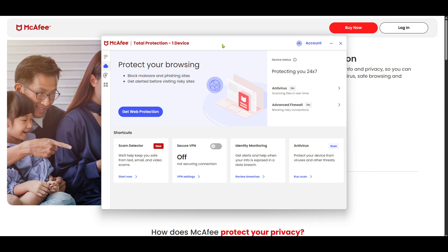First, you'll need to open the McAfee application on your computer. If you're not sure where to find it, just look through your list of installed programs or use the search feature on your computer to locate it quickly. Once you've identified the app, go ahead and launch it.